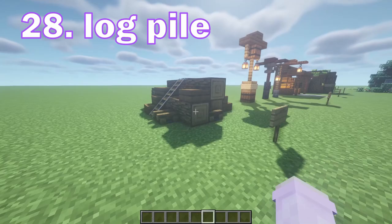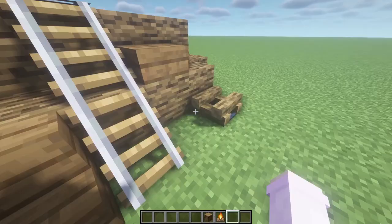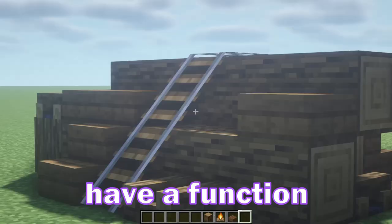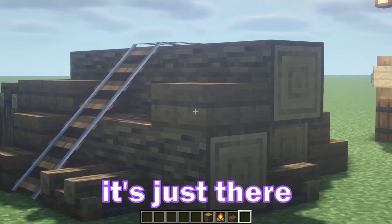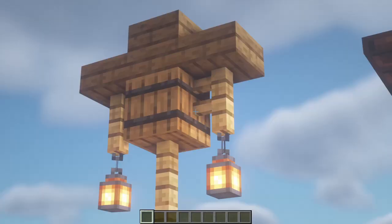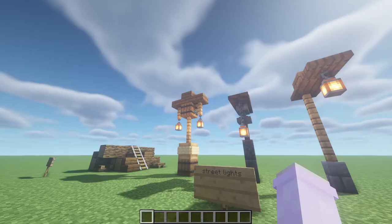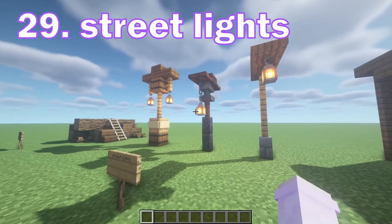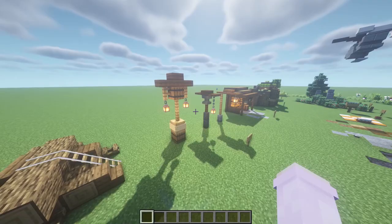Now over here we have a log pile with some oak logs and some campfires, smaller logs and some spruce here and there. I really like this one — it doesn't really have a function but it just looks good. Obviously you need to light up your streets and pathways, so we need some street lights. Here are three designs I made, but there are loads of other designs out there. Light up those streets guys!